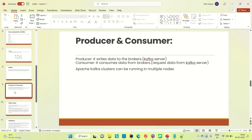A producer is an application that writes data to the broker — basically the application that writes data to the Apache Kafka server. A consumer is an application that reads data from the broker, meaning it reads or requests data from the Apache Kafka server.